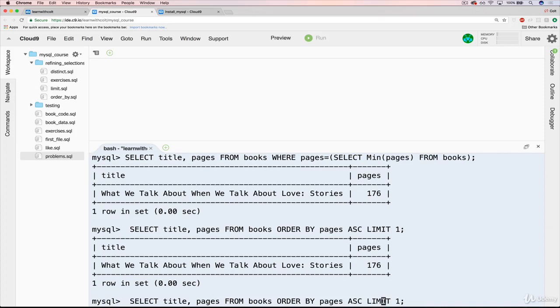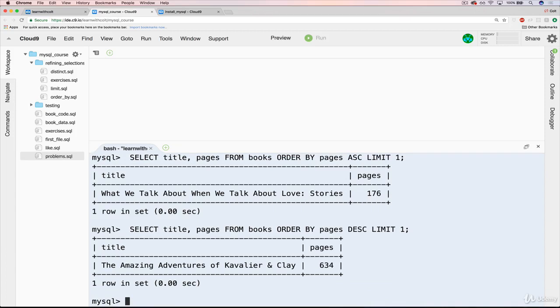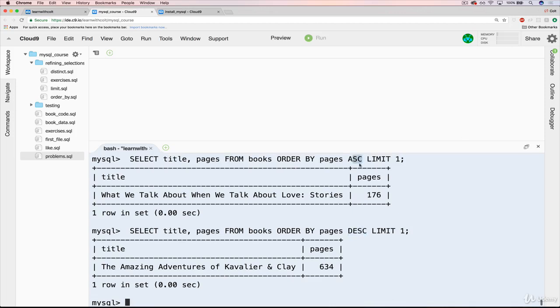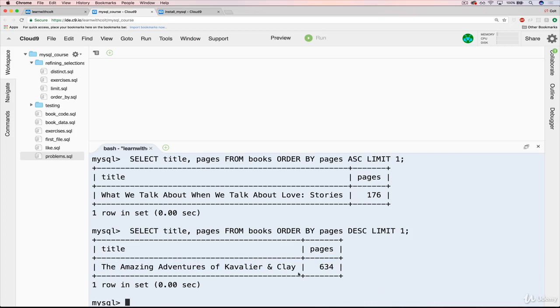And we can do the same thing with MIN. And to do that, we just change our order. And yes, it still bothers me that four letters, D-E-S-C, but ascending is only three letters. So inconsistent. But if you remember that D-E-S-C for descending, you'll see that the longest book is yet again, The Amazing Adventures of Cavalier and Clay.